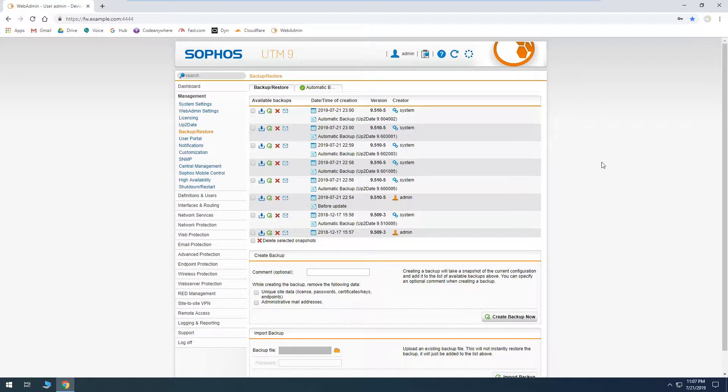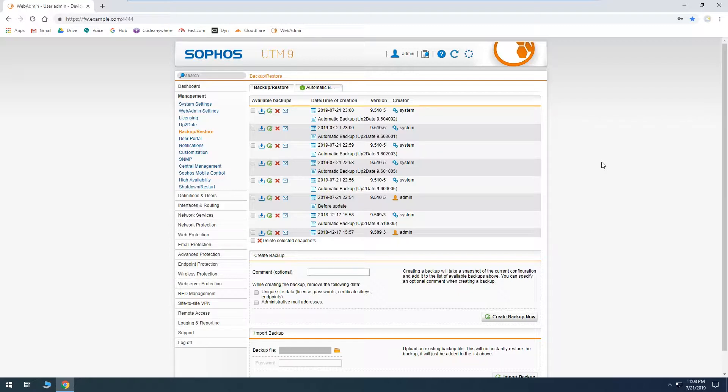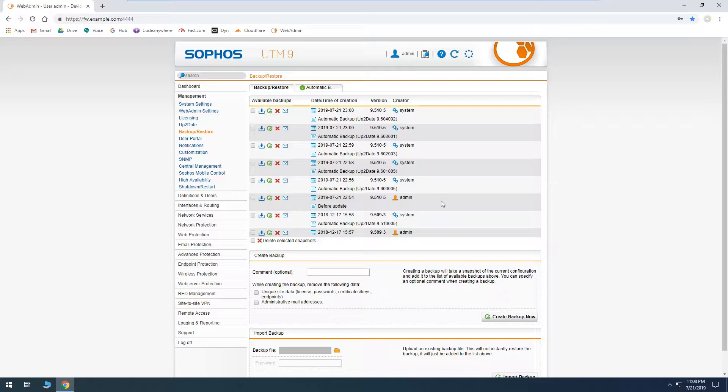So as we can see here we do have some available backups. Every time before an up-to-date package is installed it creates a system backup, just in case something goes wrong it gives you a chance to restore. As we can see here it says 'created our system.' That's how we can tell that happened. And then also we manually created one before we started the up-to-date process.